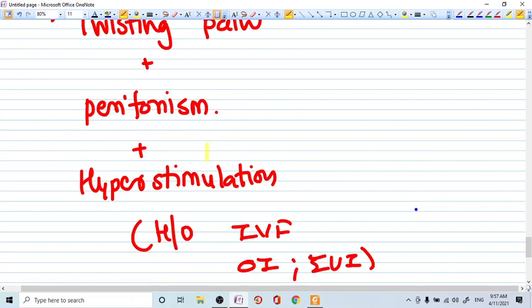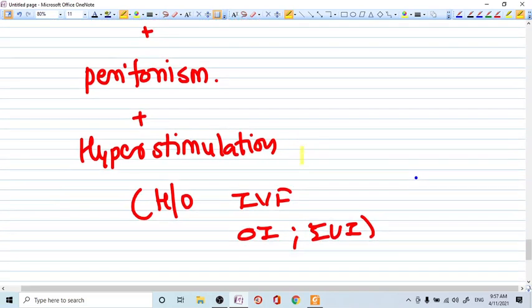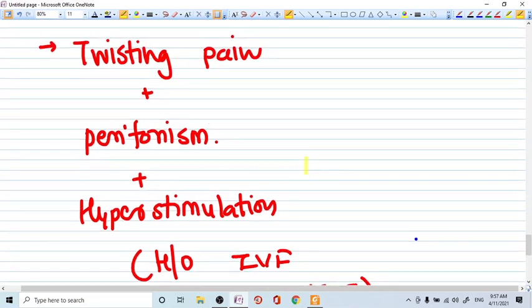Hyperstimulation, maybe history, because recent increase in ARTs, that means assisted reproductive techniques, the ovarian hyperstimulation is common. So whenever there is a history of ovarian hyperstimulation, peritonism, twisting pain, you must consider the diagnosis of adnexal torsion.